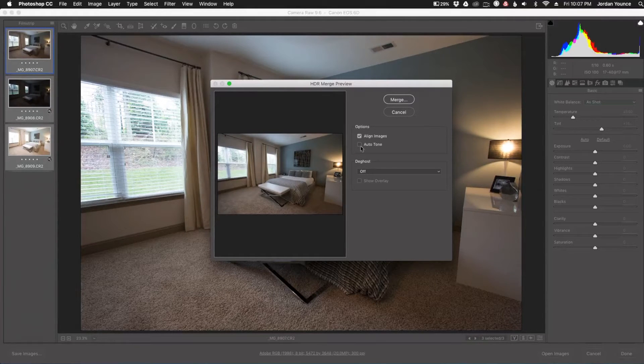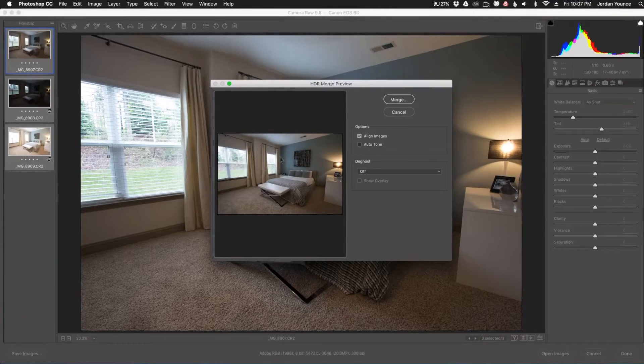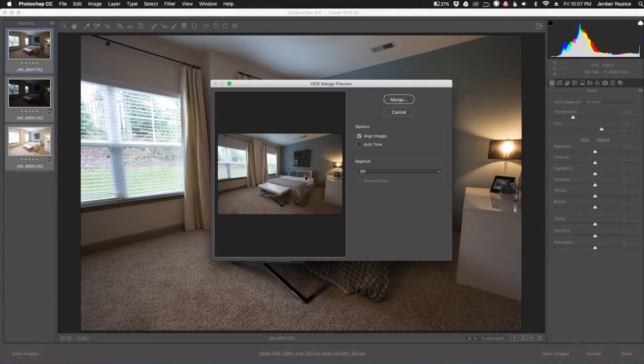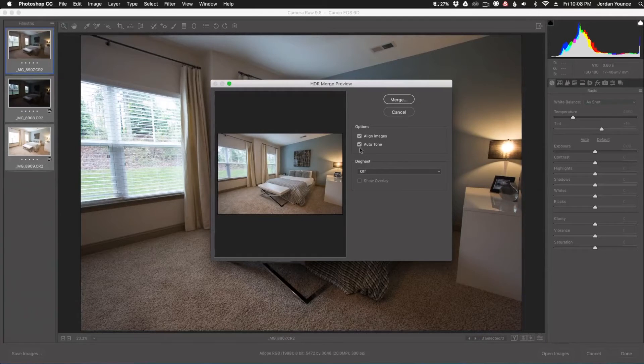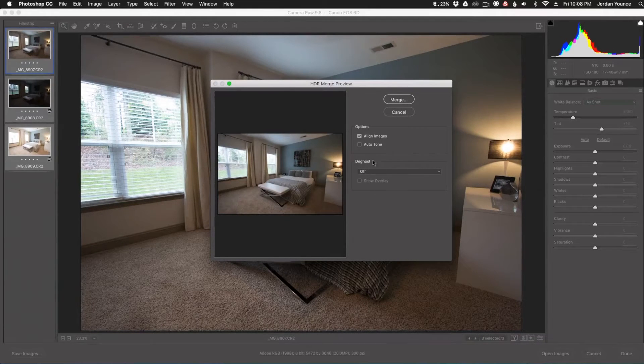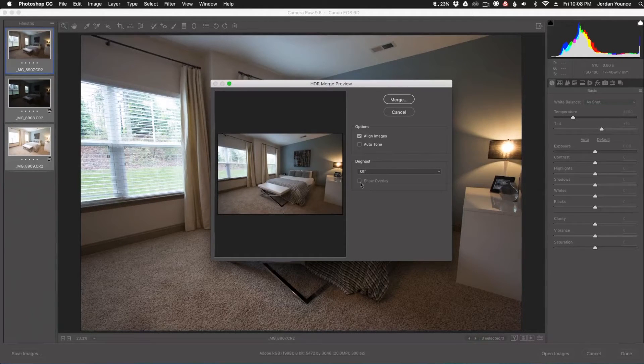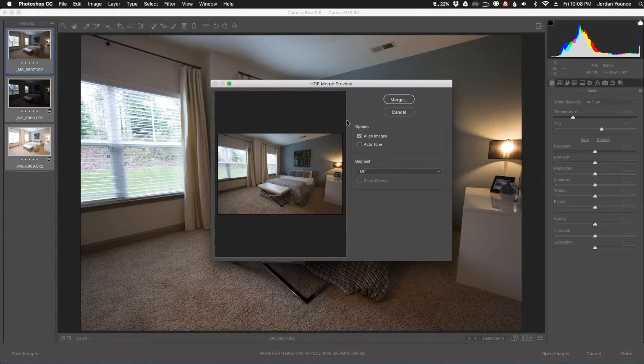You have auto align. You have auto tone, which will automatically generate some toning with increased shadows and decreased highlights. I'm going to turn that off though. And then you've got de-ghosting. In this particular image, I don't need to use de-ghosting, so I'm going to keep that off.